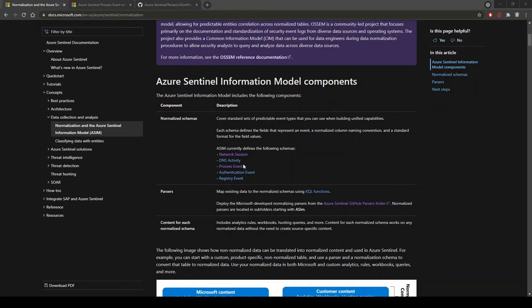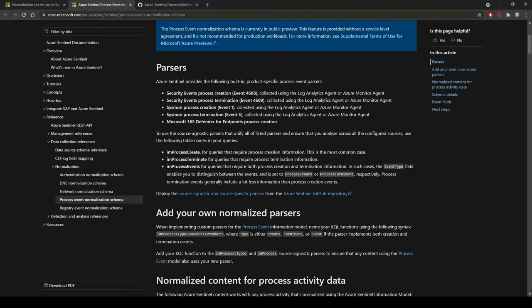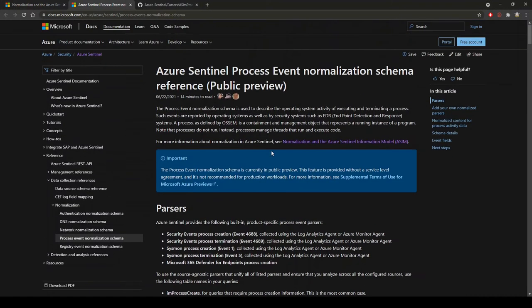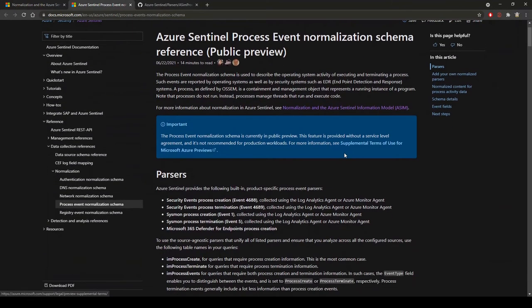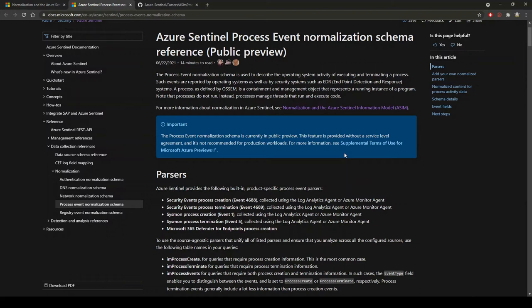I want to focus on the process event here. The process event normalization schema is used to describe the operating system activity of executing and terminating a process.